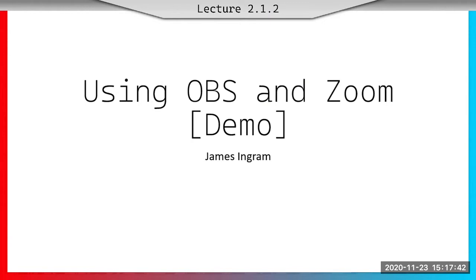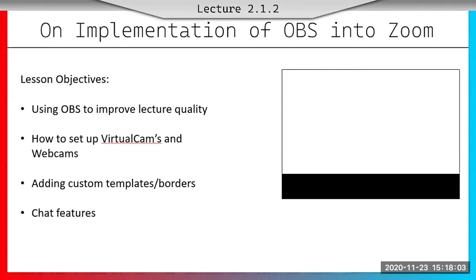Currently, the Zoom call is being screen captured. If we go to presentation, you can see the top of the page changes with the lesson plan and the lecture. You can specify this and edit it yourself. We are now currently on PowerPoint. And if we go ahead and switch the slide, we can see this new different setup here.